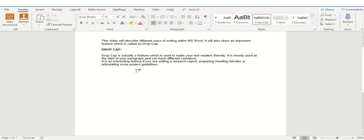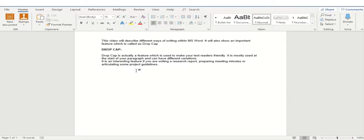The first one is how to start writing a document and what are the different text options available to us. The second important feature that we will be discussing here is the drop cap feature. So let's start and explore what these are.